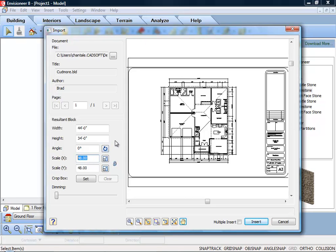There are separate X and Y horizontal and vertical scale settings. By default, whatever you enter in one edit box will automatically be displayed in the other edit box, maintaining the same scale in both directions.